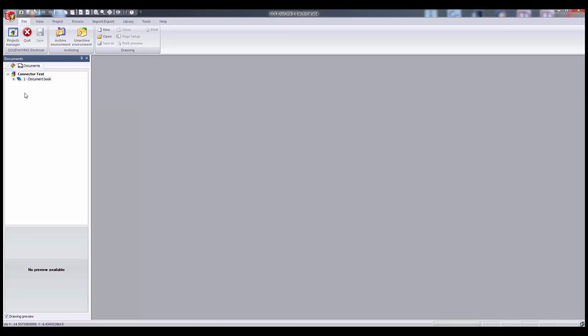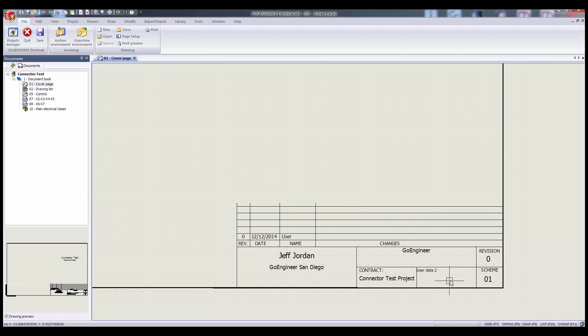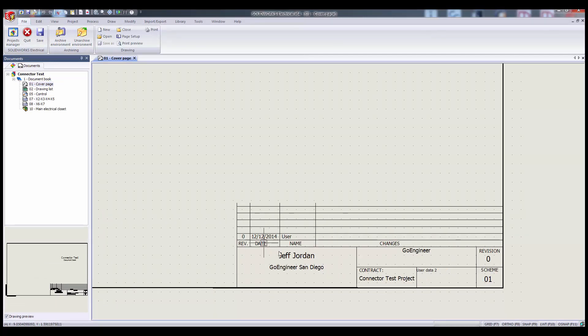Once you're in your project, you'll see that you can't manually edit title blocks like you can in some drafting software. There's nothing to select, there's nothing to type. You'll need to see where the data is being pulled from and how it's displayed in order to change what appears here.